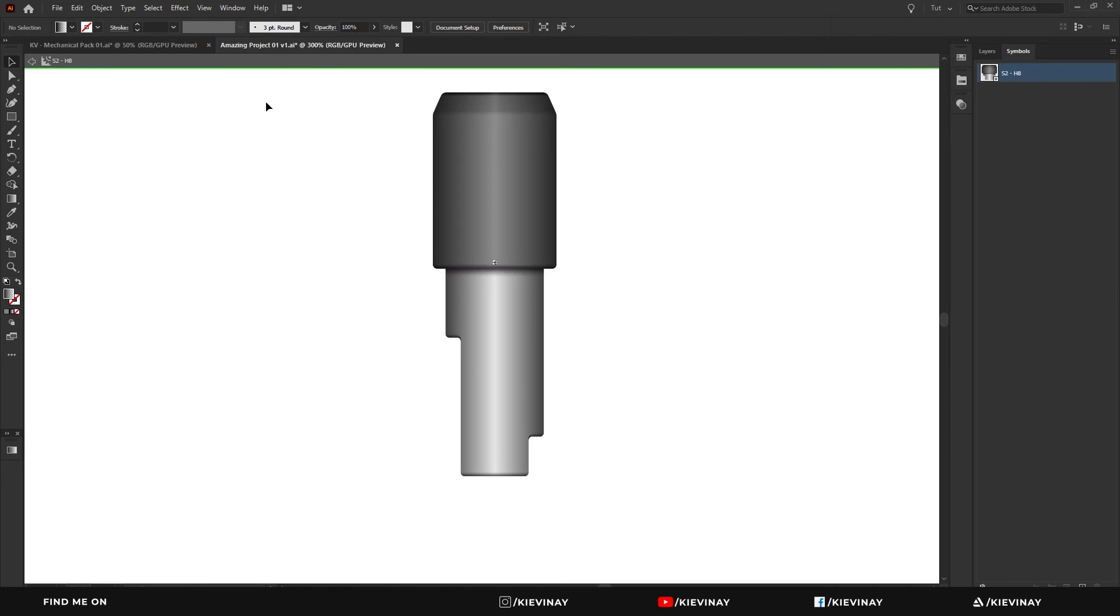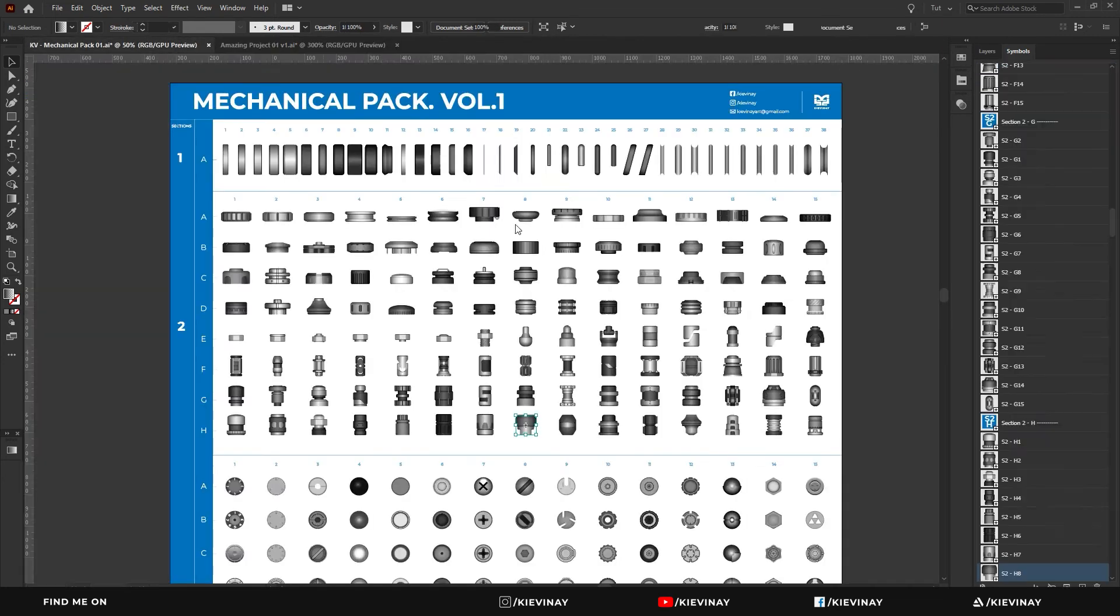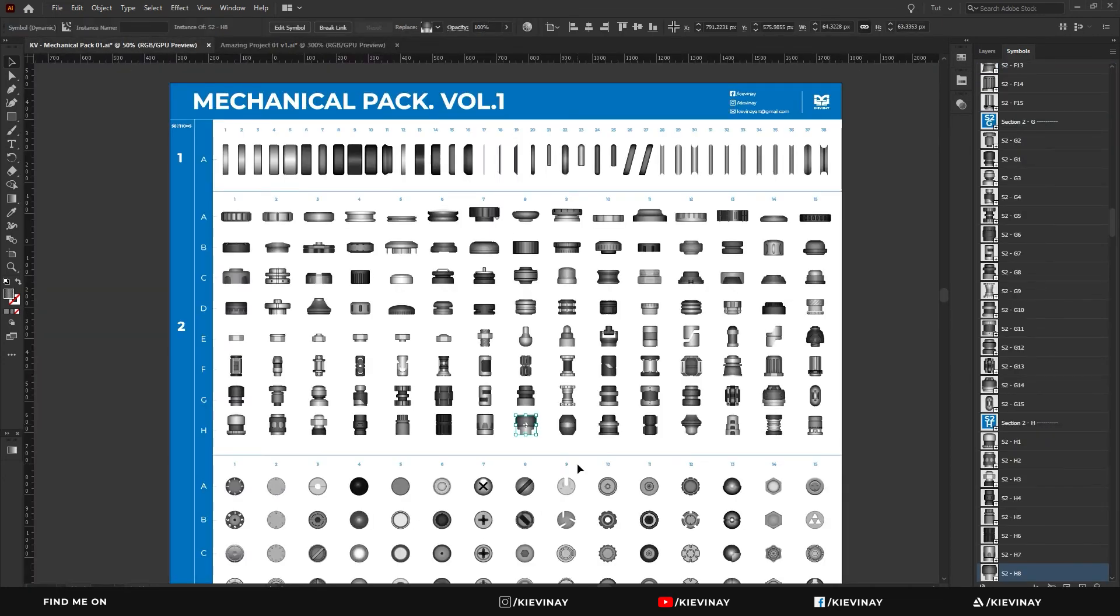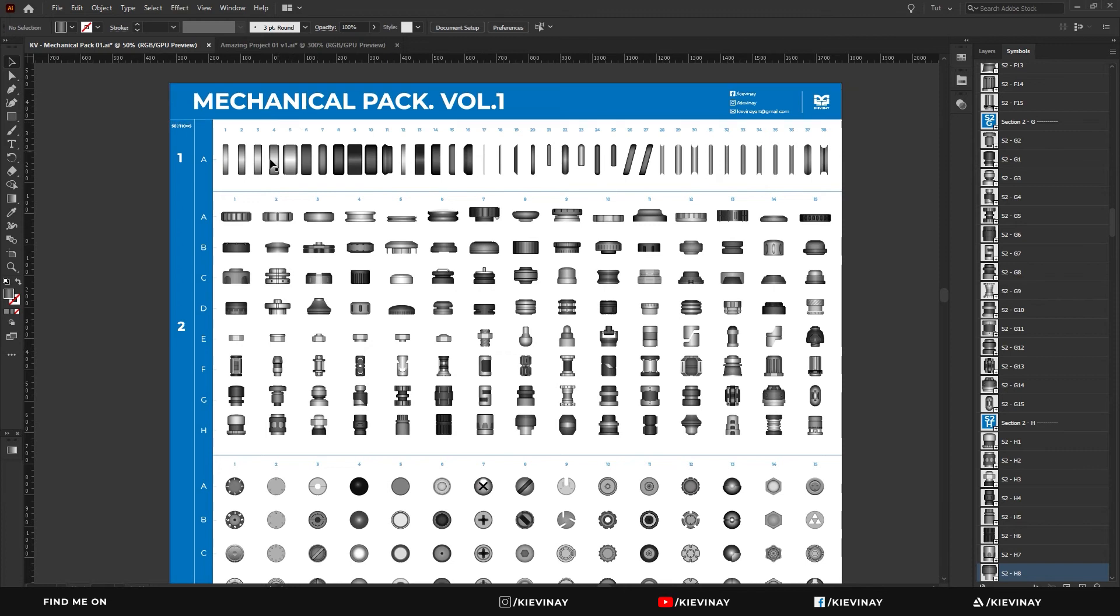That's pretty much how we customize all the assets that are here. Some are more complicated, some are simpler, but the concept is exactly the same for all of them.